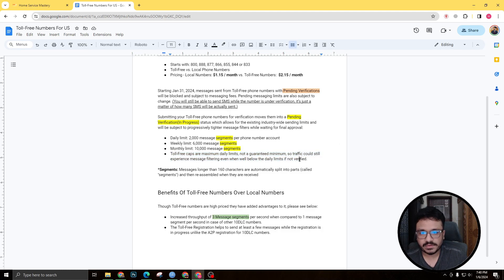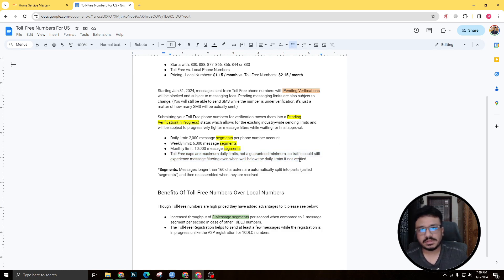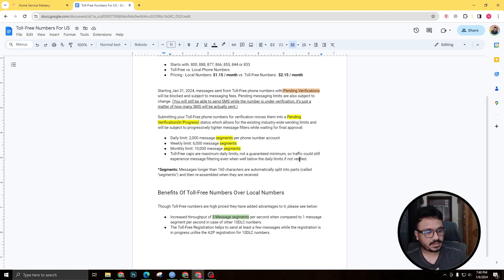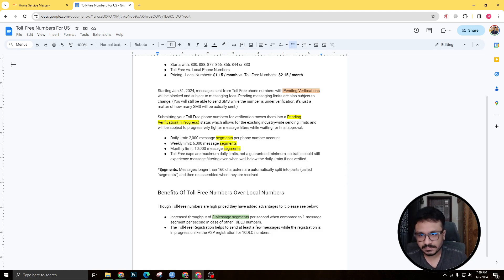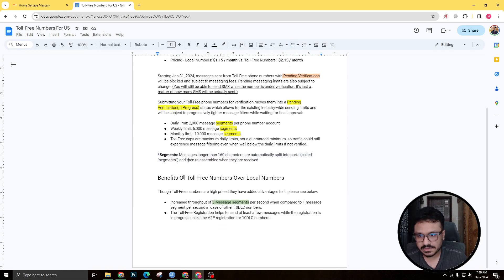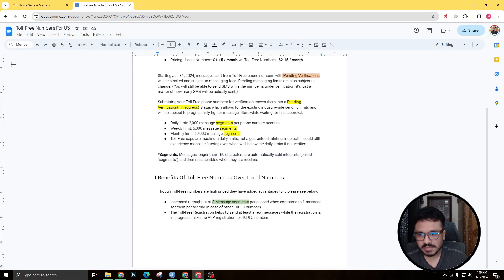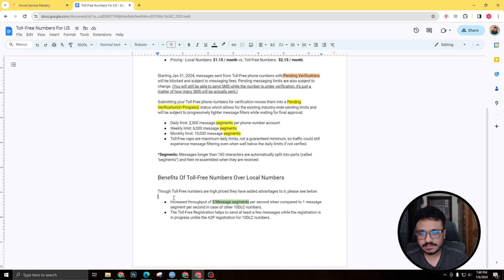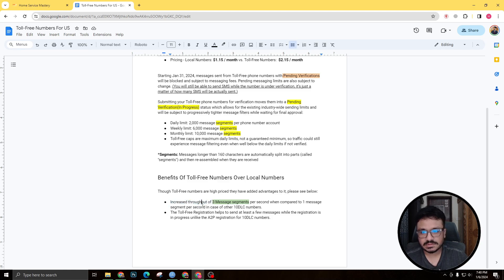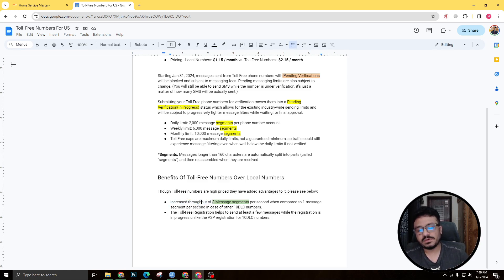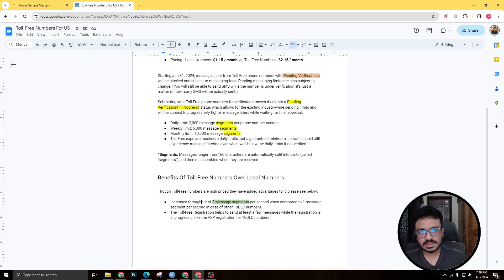Toll-free caps are maximum daily limits, not a guaranteed minimum. So traffic could still experience message filtering even when well below the day limits if not verified. So if not verified you will face a lot of problems, but I recommend verifying it. And I'll also show you how to get verified, so don't worry about it. And yeah, I've actually discussed what segments are, benefits of toll-free numbers I've actually discussed.